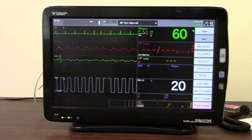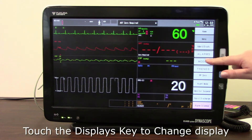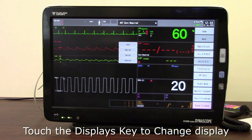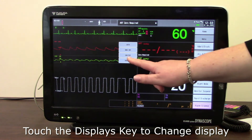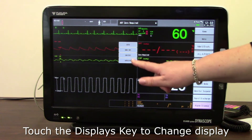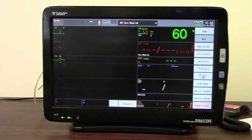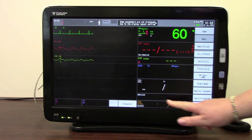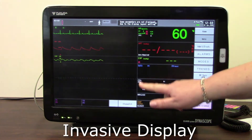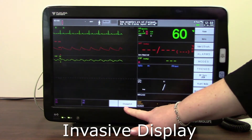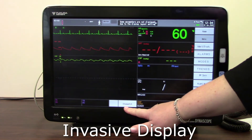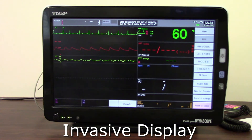To change between our various displays, if we just touch here, I can go into any of the others. I also have an invasive plus CO2 display, which now adds in my CO2 monitoring and also a stopwatch there. You'll see that's appeared, which was different.